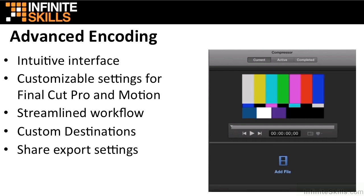You can quickly execute common encoding tasks by selecting from a list of destinations like iPhone, iPad, and video websites like YouTube and Vimeo.